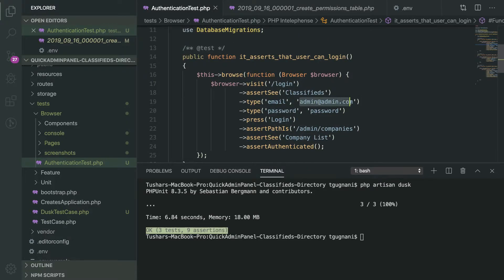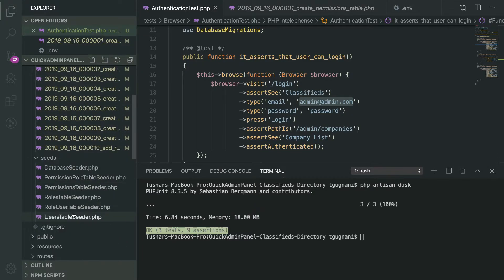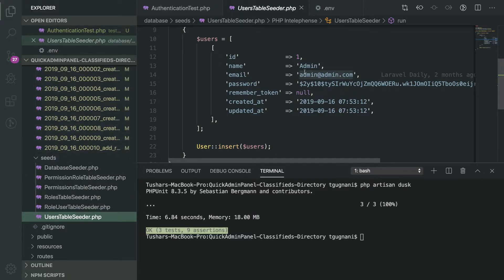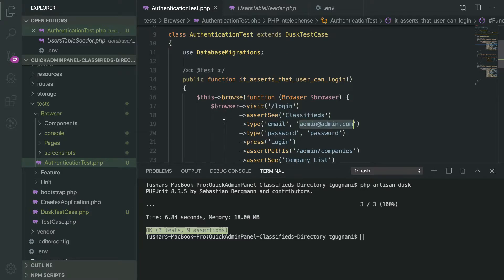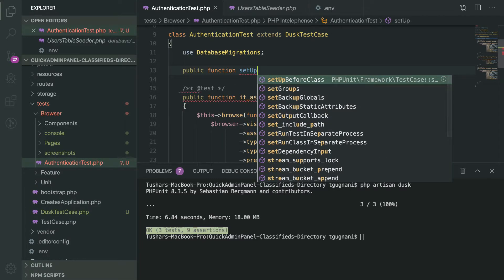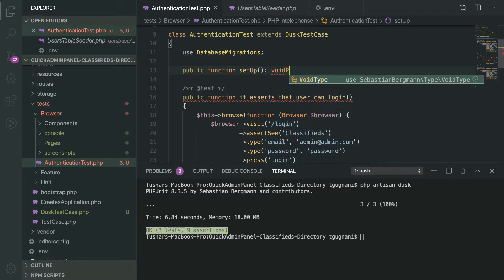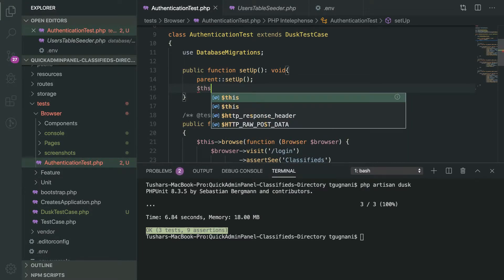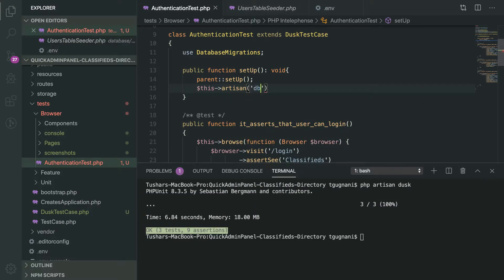We are using a default user for the application which comes from the seed data. If you go into the database seeds you can see the seeders defined, which create default data in the database for testing. We have a single user which we have been using in our tests. We also want the database to be seeded with default data so our tests can run. To do that, we will override the setup method from PHPUnit, call the parent setup method, and then call the artisan command to seed the database, which is db:seed.